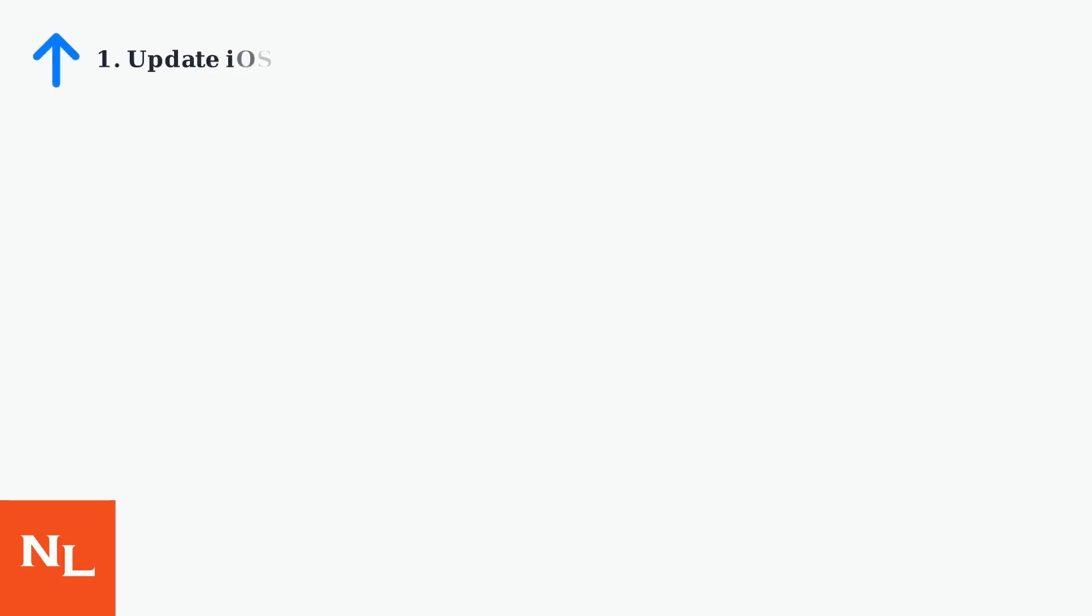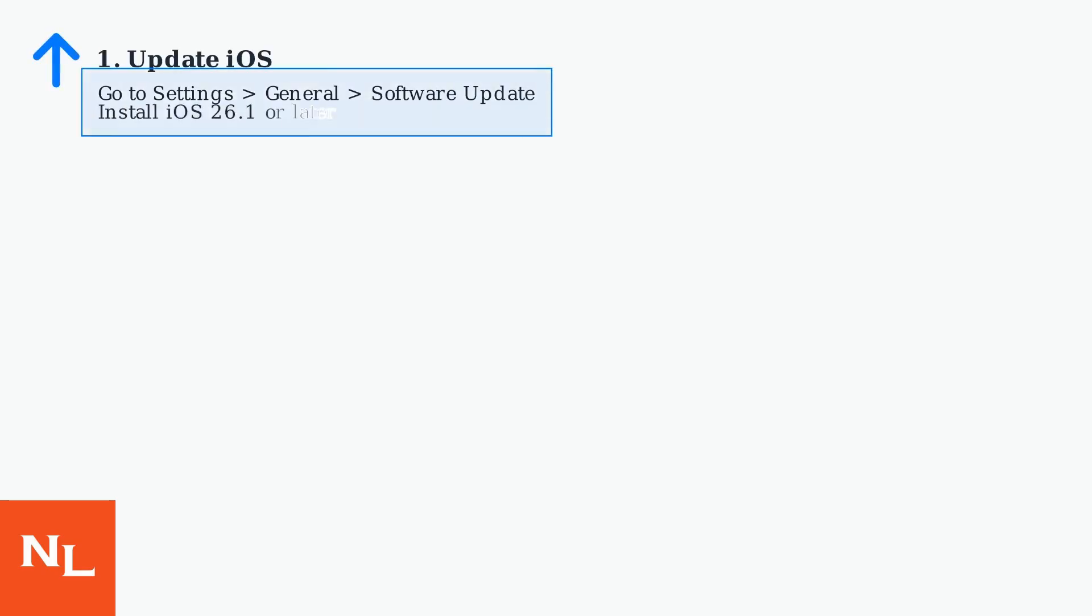Apple has already released iOS 26.1 to address these problems, and many users have found that updating fixes the issue. First, ensure your iPhone 17 is running iOS 26.1 or later by going to Settings, then General, then Software Update.